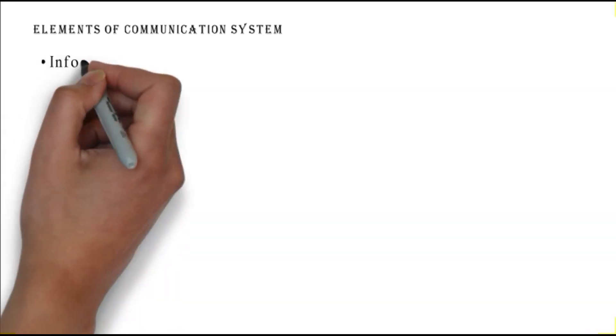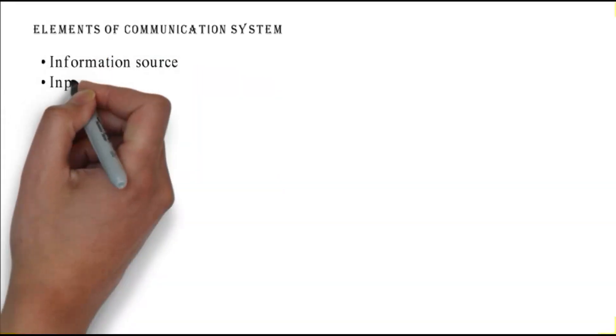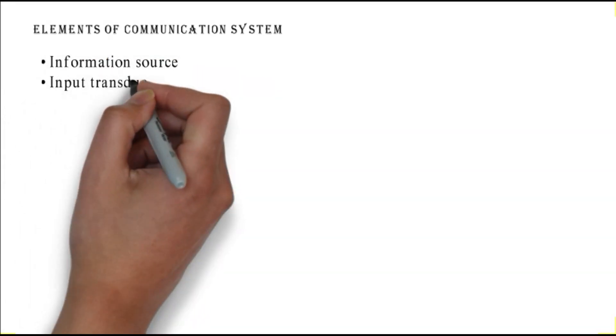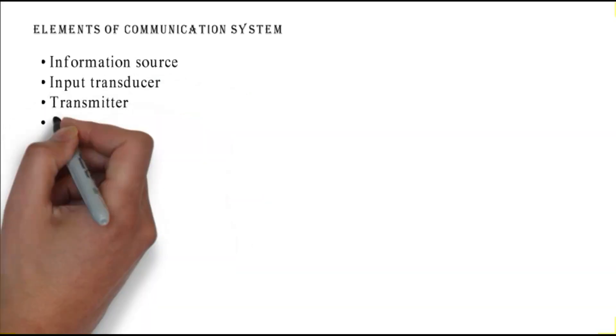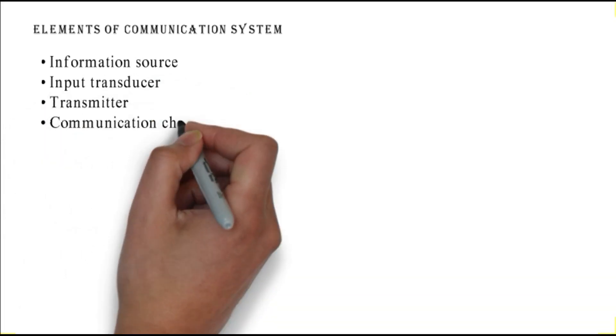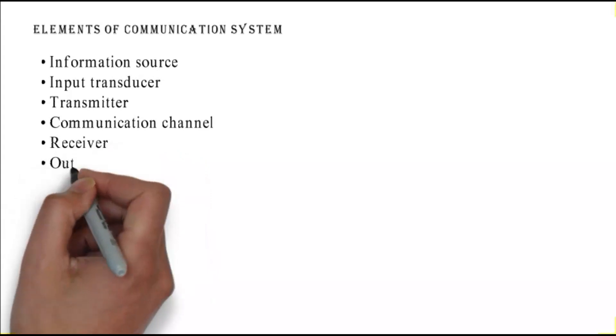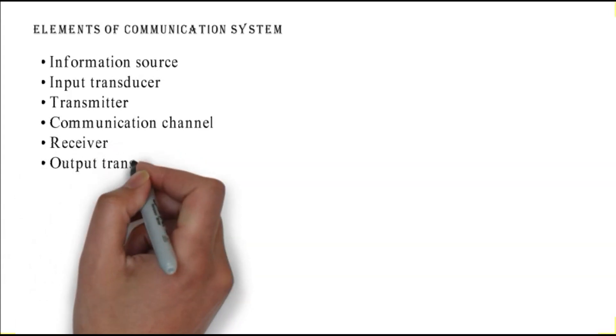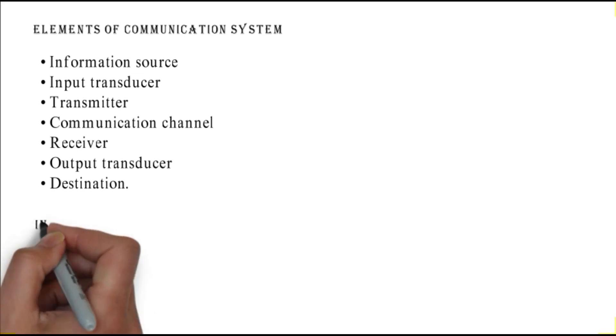Elements of communication system: information source, input transducer, transmitter, communication channel, receiver, output transducer, and destination.